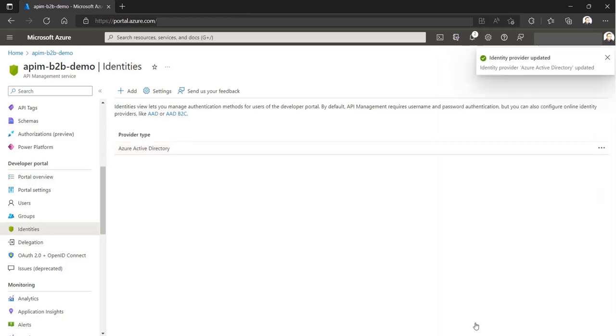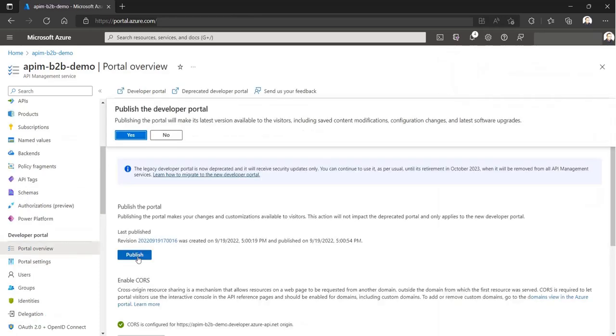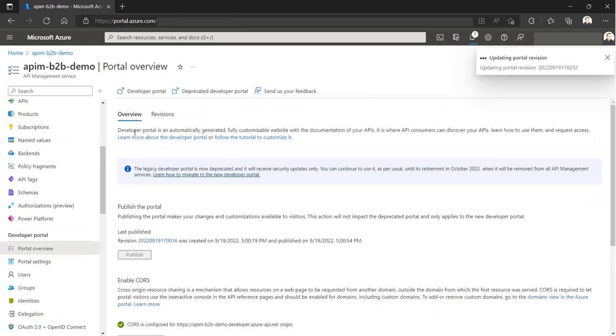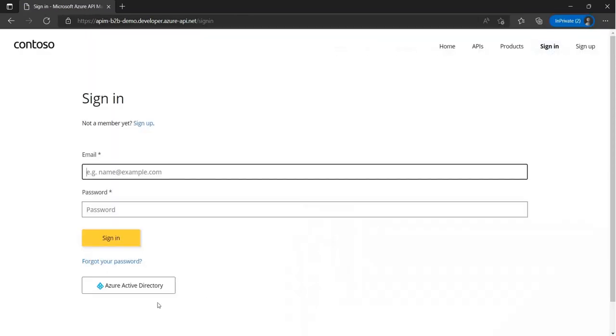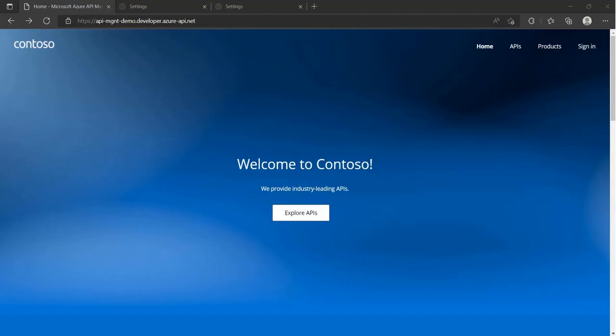And once you publish the developer portal, you should see that the portal will start supporting Azure AD authentication. Let's look at another developer portal where we have removed the sign-up pages and the only option to sign in is using Azure AD.